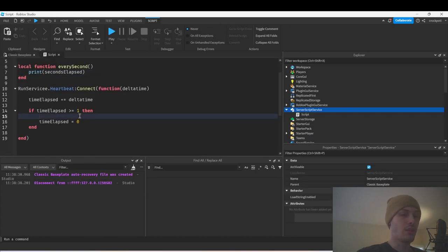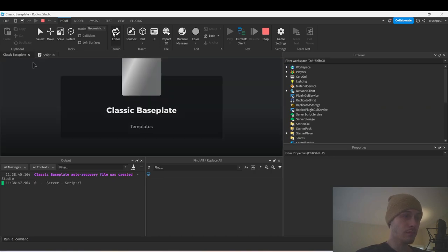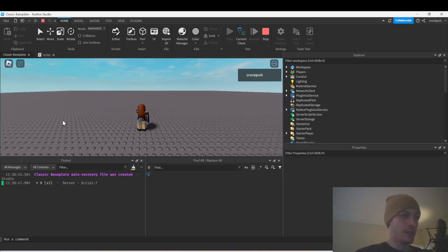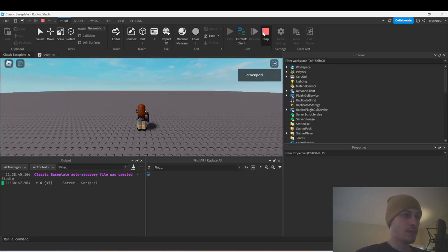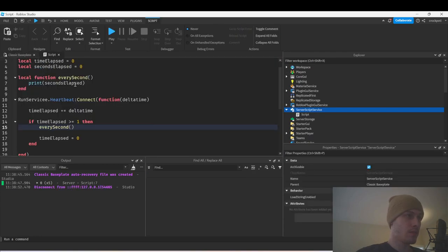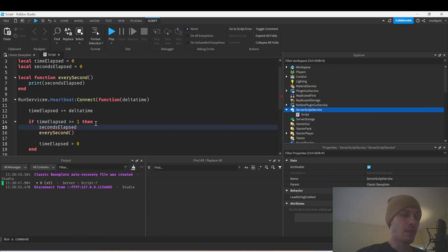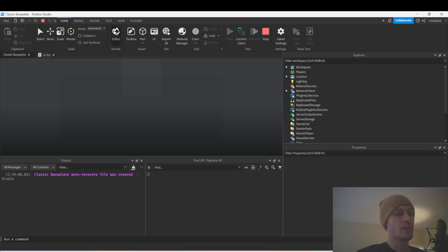It's not printing because I have to call it. And actually it's not working because we didn't increment — so up at the top here we do seconds_elapsed plus equals one. There we go, now it's going to work.